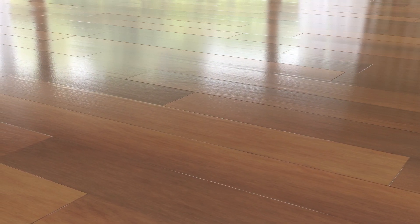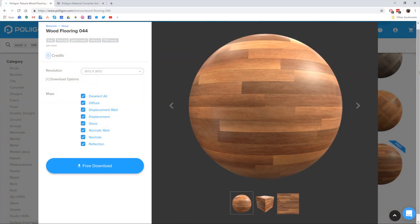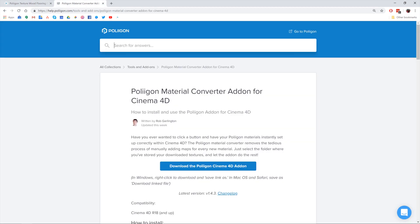Before we get started, let's take a look at the materials we'll need. We're going to need the Wood Flooring 044 material and the Polygon Material Converter add-on for Cinema 4D, both of which I already have saved to my hard drive. I'll include a link to them below the video.